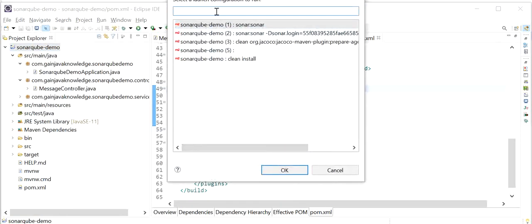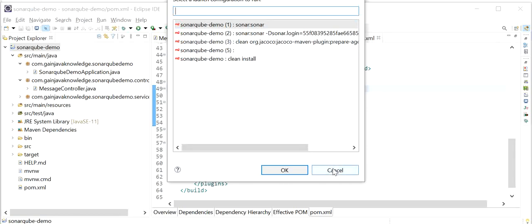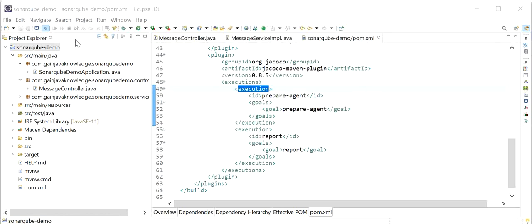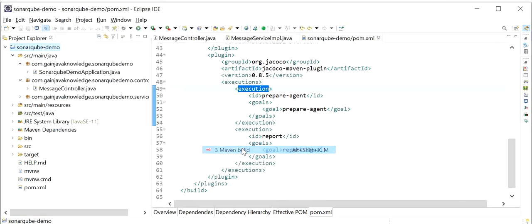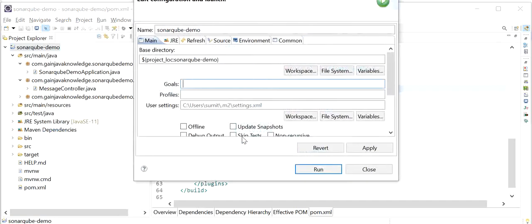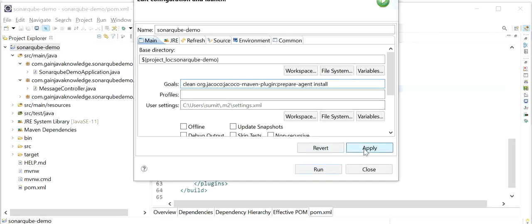In the goal field I need to add: clean, org.jacoco:jacoco-maven-plugin:prepare-agent, install, and sonar:sonar. Then click Run.